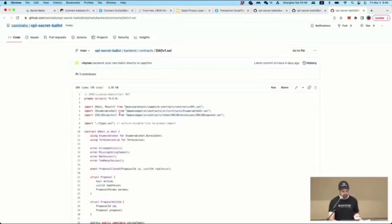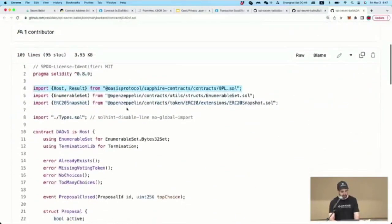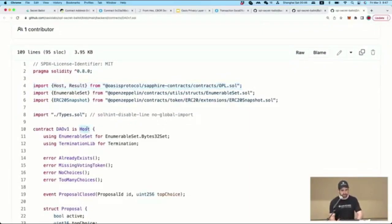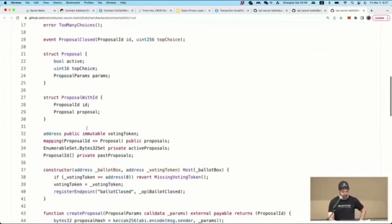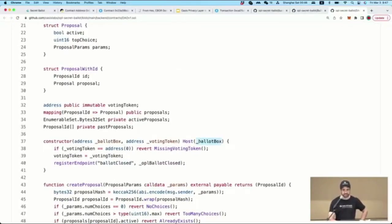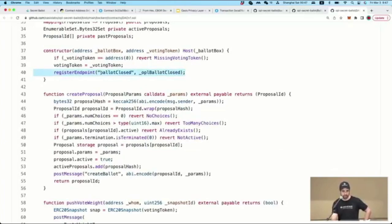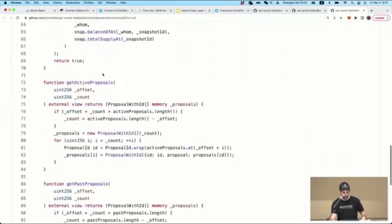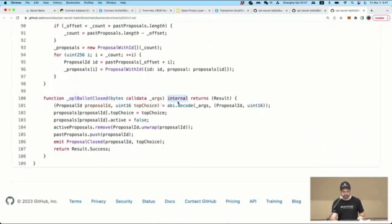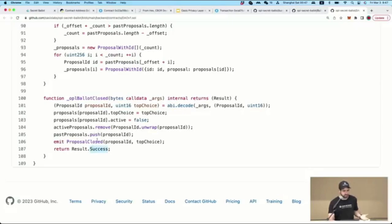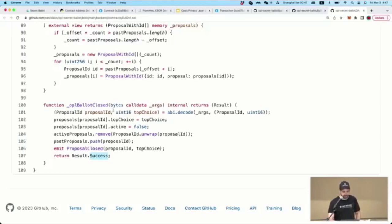Here's how the Oasis Privacy Layer works in code. You import the Oasis Privacy Layer from the contract, then declare your contract as 'contract DAO is Host' — this is the host application, analogous to an enclave host. In the constructor, you pass in the address of the enclave-side contract on Sapphire and call register endpoint with the endpoint name and callback function — just like JavaScript. The ballot close callback records the poll results. The library itself checks security, the sender, and context. You just decode the arguments and do the thing. Only about three extra lines of code to add confidentiality.